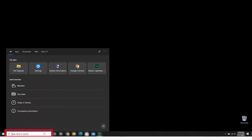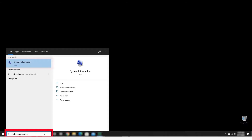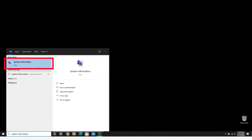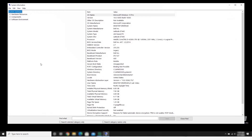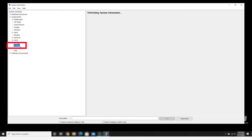Start by typing System Information in the search box of the Windows taskbar, then select System Information. Next to Components, click the plus symbol and then select Printing.